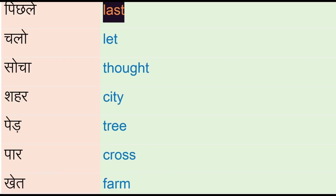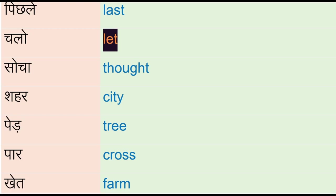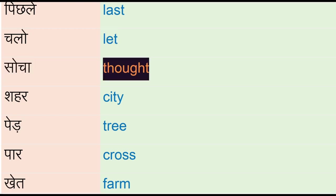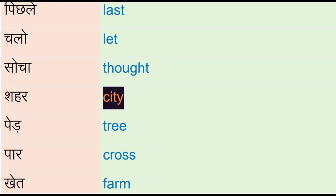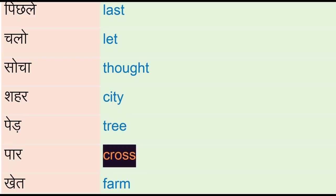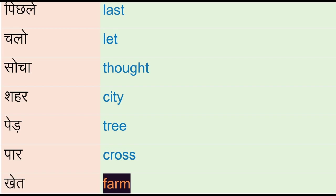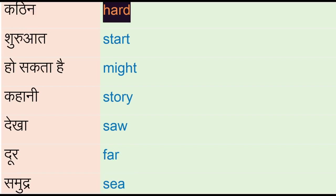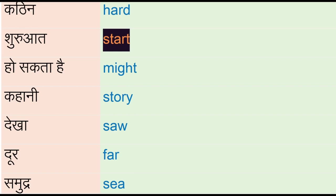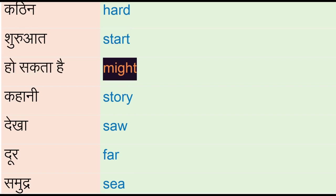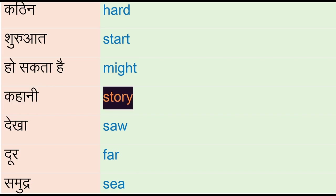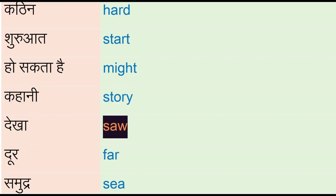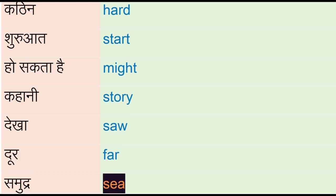Chalo - let, socha - thought, shahir - city, bid - tree, par - cross, kid - farm, cutting, hard, shuruat - start, ho saktahe - might, kahani - story, dekha - saw, dur - far, samudr - see.